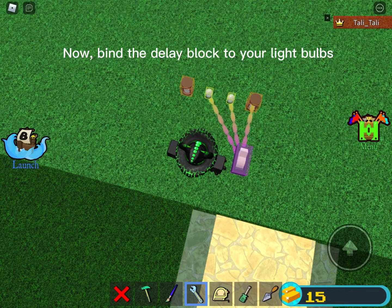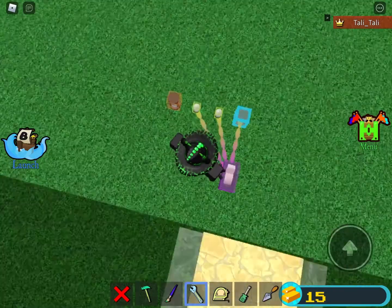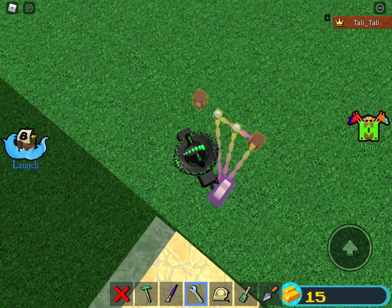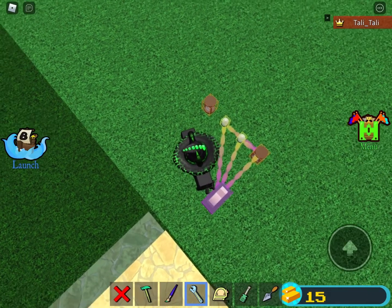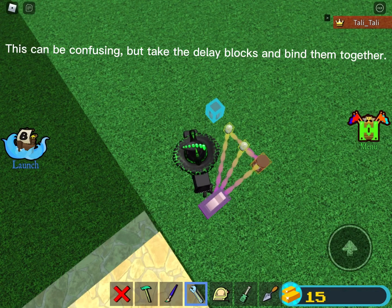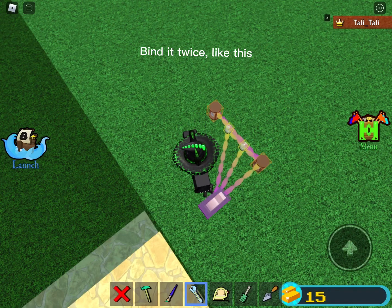Now, bind the delay block to your light bulbs. This can be confusing, but take the delay blocks and bind them together. Bind it twice, like this.